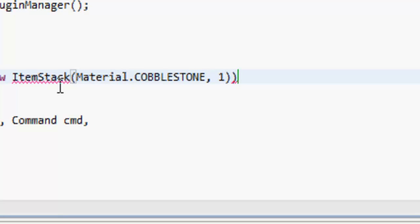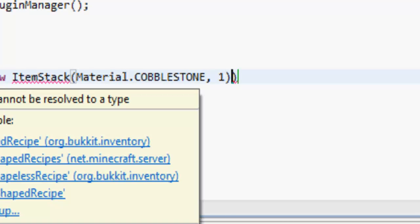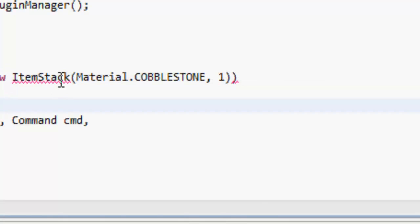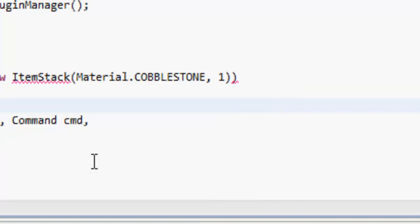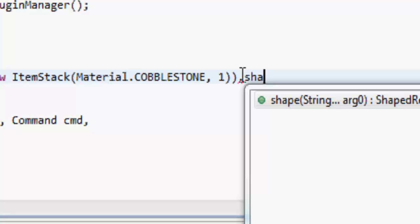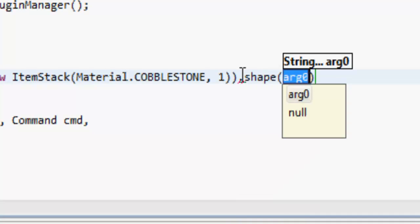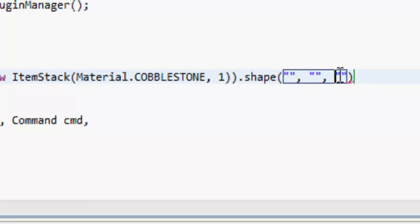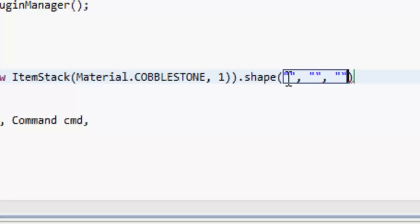And then in here we put what we're going to get out of this recipe, so Material.COBBLESTONE, and we want to get one piece of cobblestone. So let's import ShapedRecipe, import ItemStack. After this we do .shape, and this is going to set the shape.